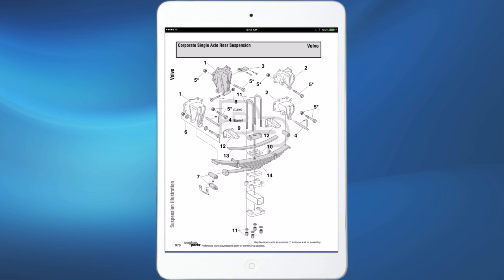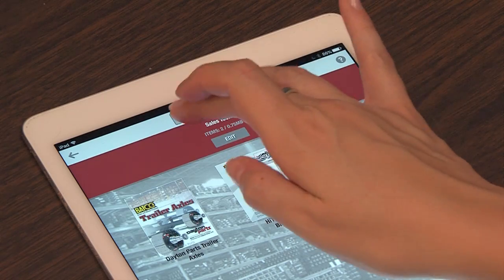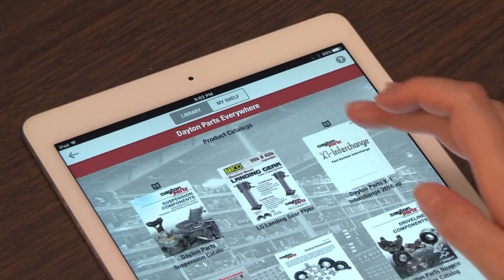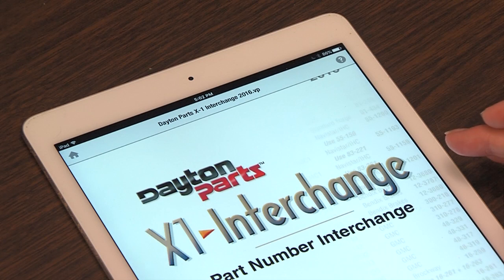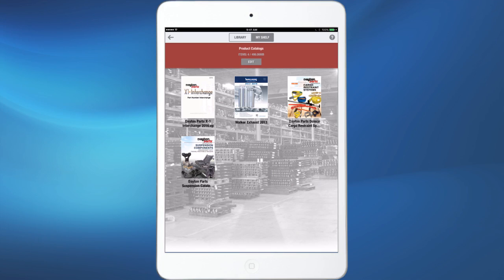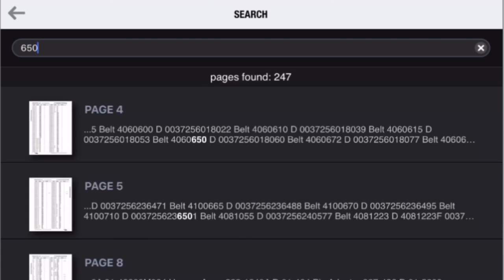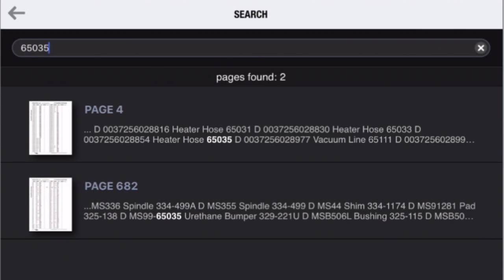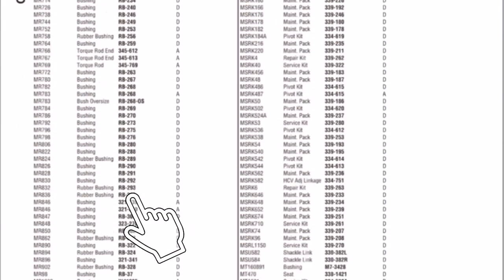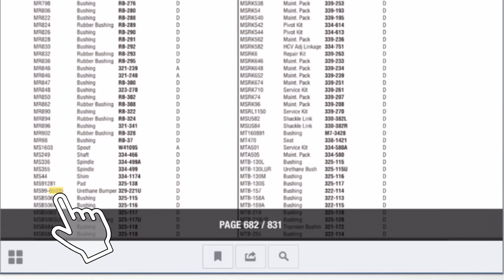Another useful tool that you can download to My Shelf is located inside the product catalog folder: the X1 Interchange Catalog Search. Click on the catalog and with the catalog open, click the magnifying glass box at the bottom of the screen. Type in your part number and all pages associated with that part number are listed. Select the appropriate page and the X1 Interchange jumps to that page with the part number highlighted in yellow so you can identify interchangeable part numbers.